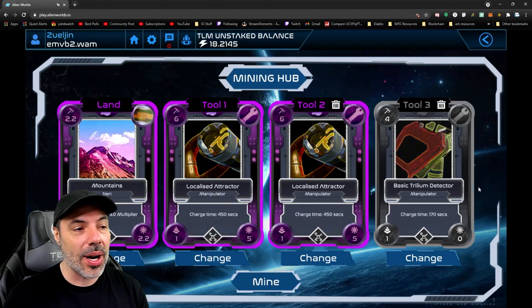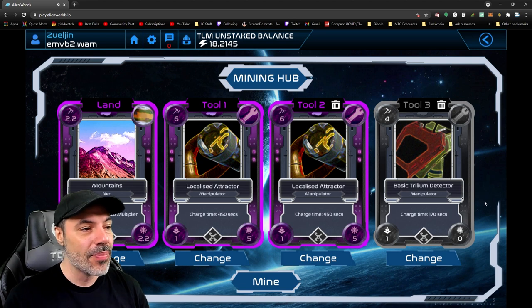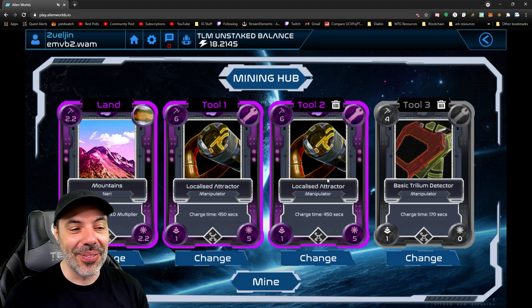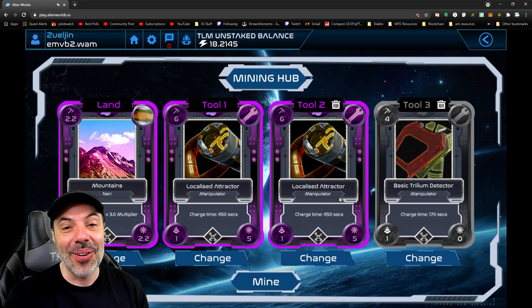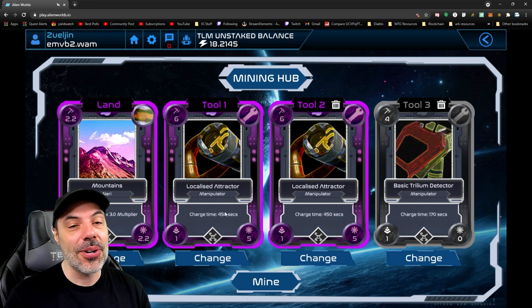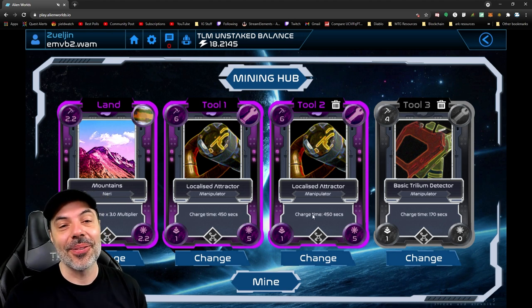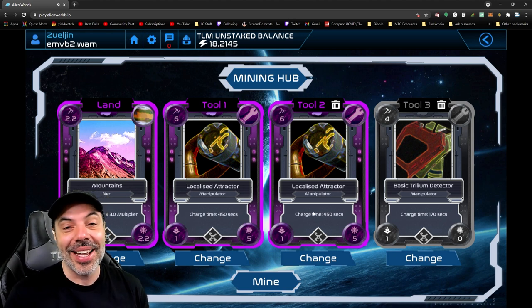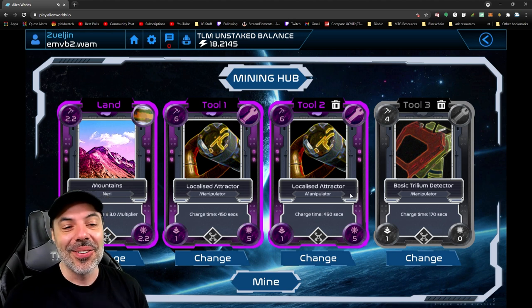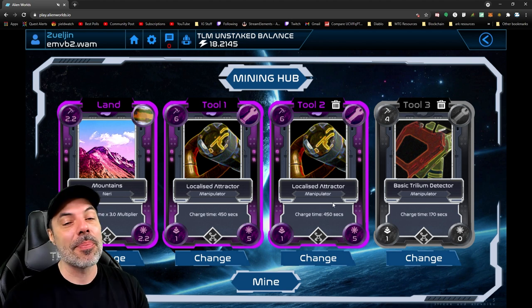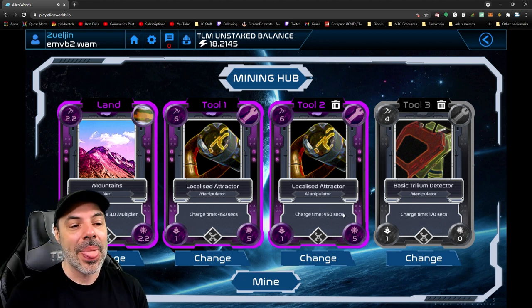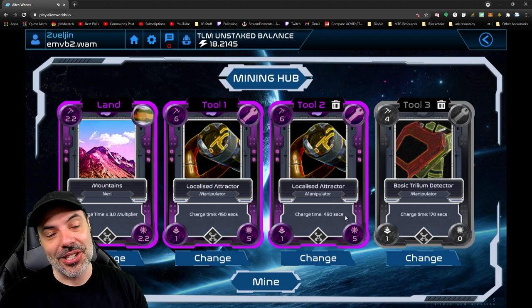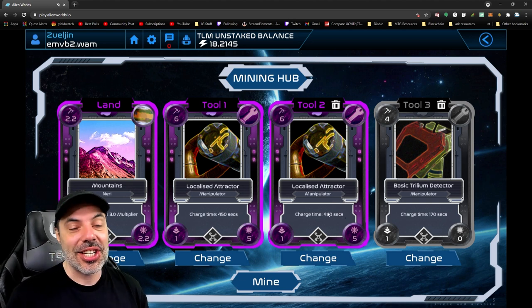So in Alien Worlds right now, just to show you guys what I'm up to, I have found recently another localized attractor. So I bought the first one but the second one I actually received through digging, which is really nice. That mining, this is the best payoff I've ever got from mining.